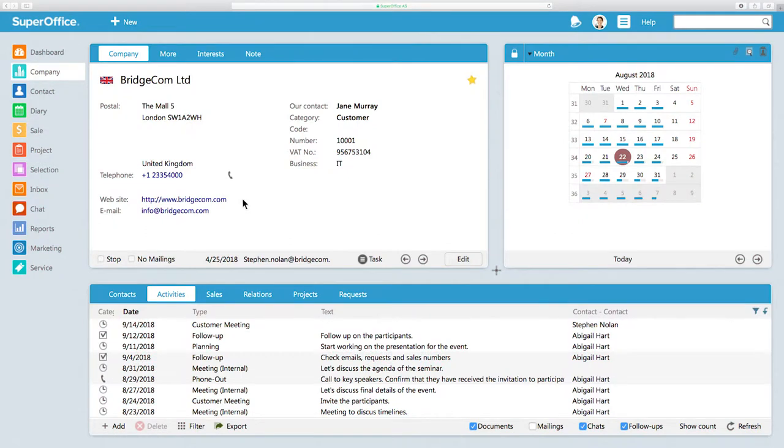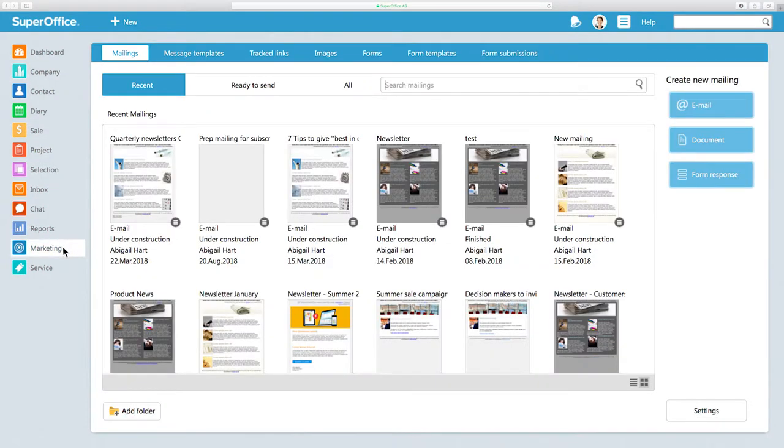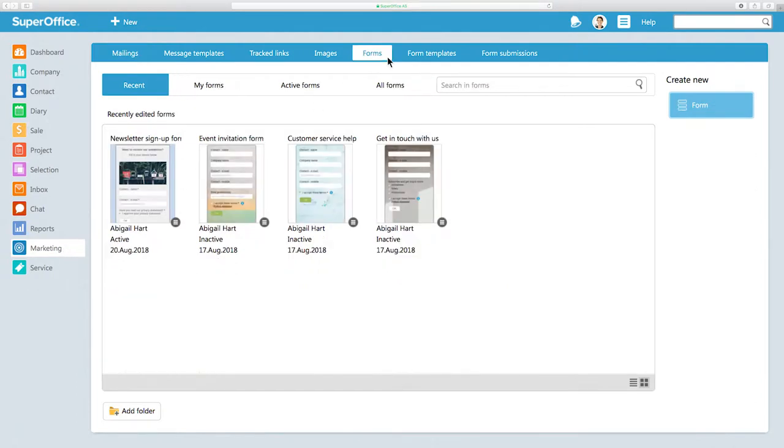Start by logging into SuperOffice CRM and click on Marketing in the Navigator menu on the left-hand side. In the Marketing screen, click on the Forms tab at the top.